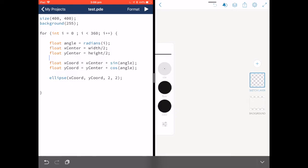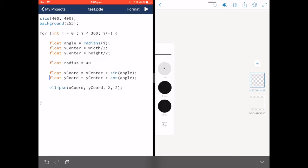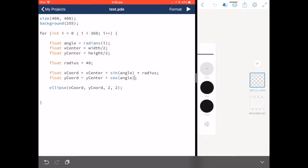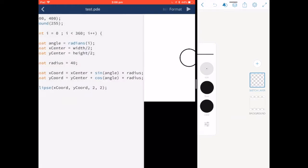So let's add another variable. And let's multiply the sine of our angle by that radius. And the cos of our angle by that radius. So here we have a lot of tiny little ellipses drawn around in a circle to create a larger circle.